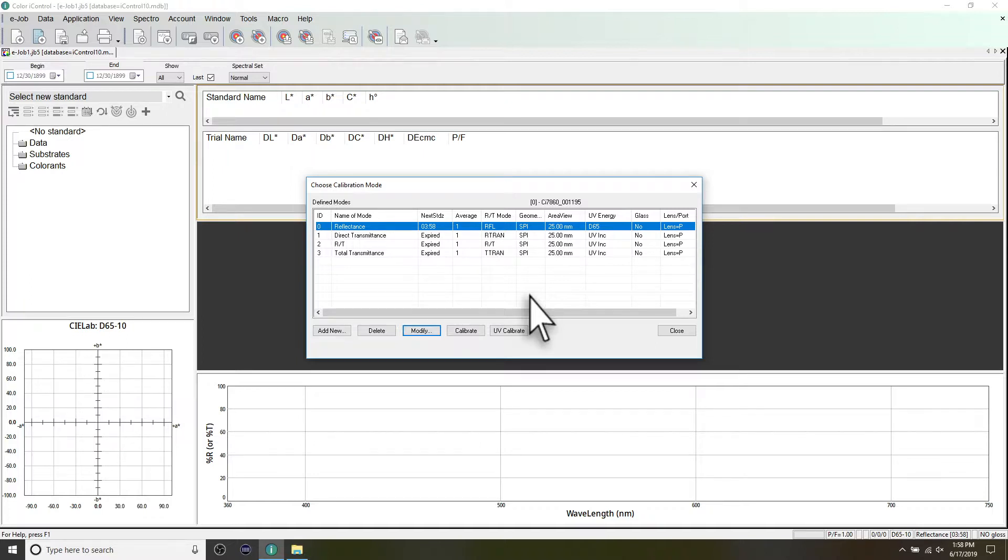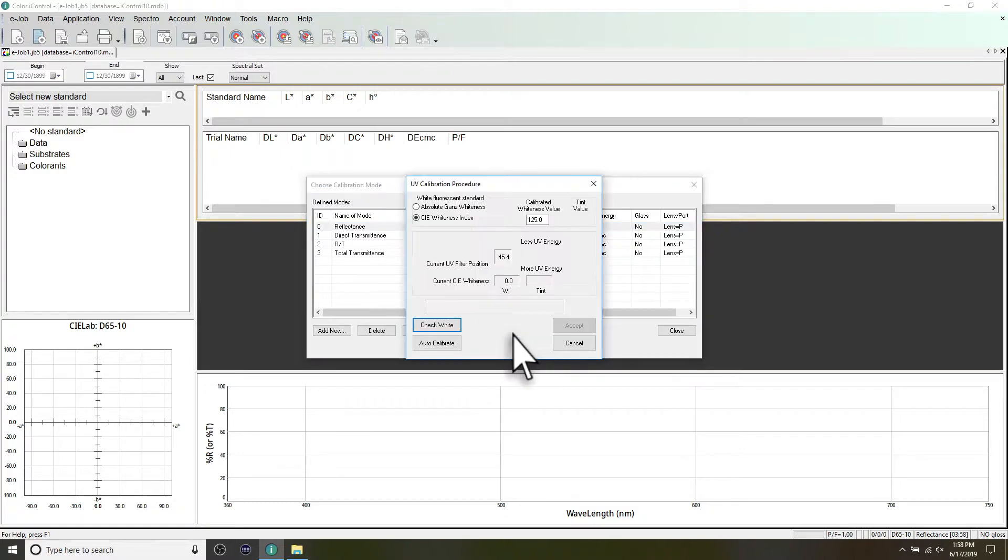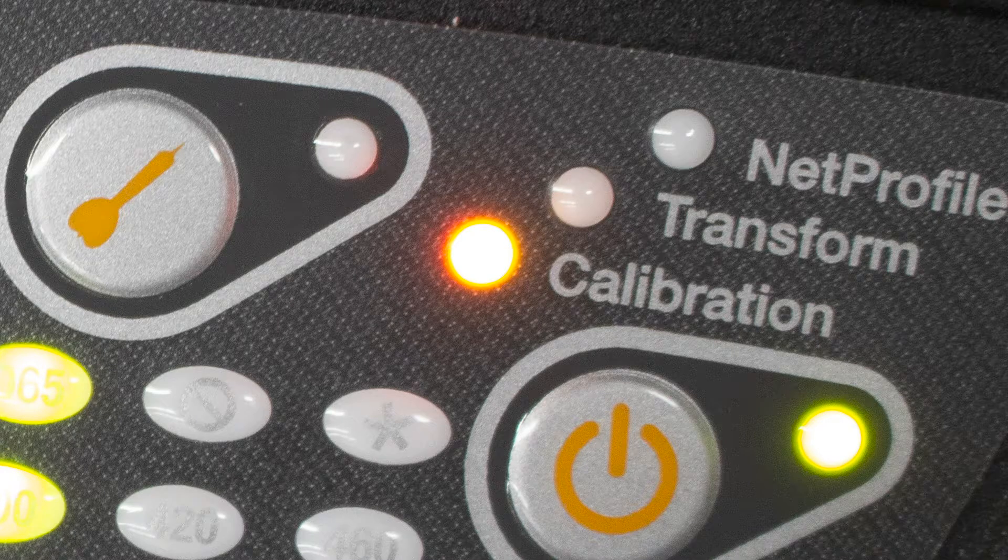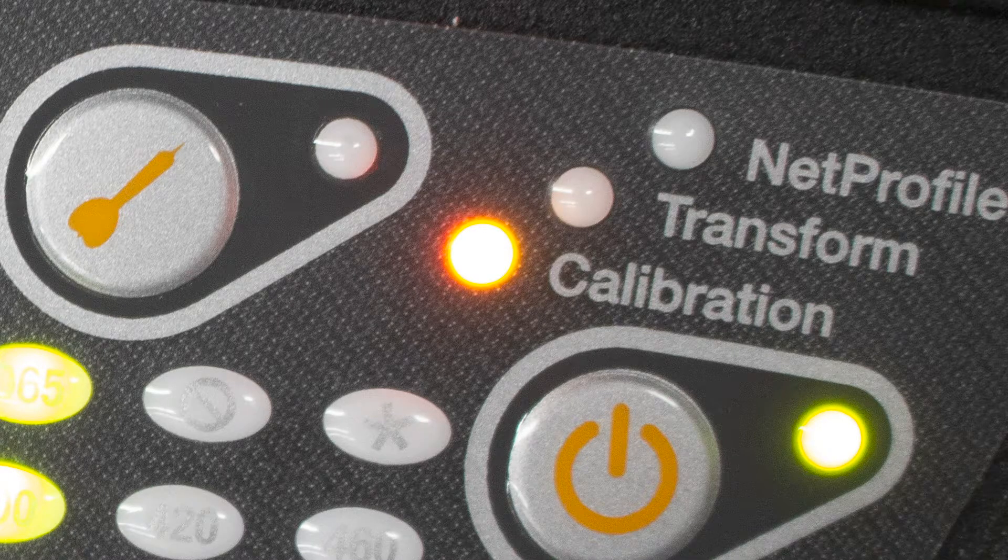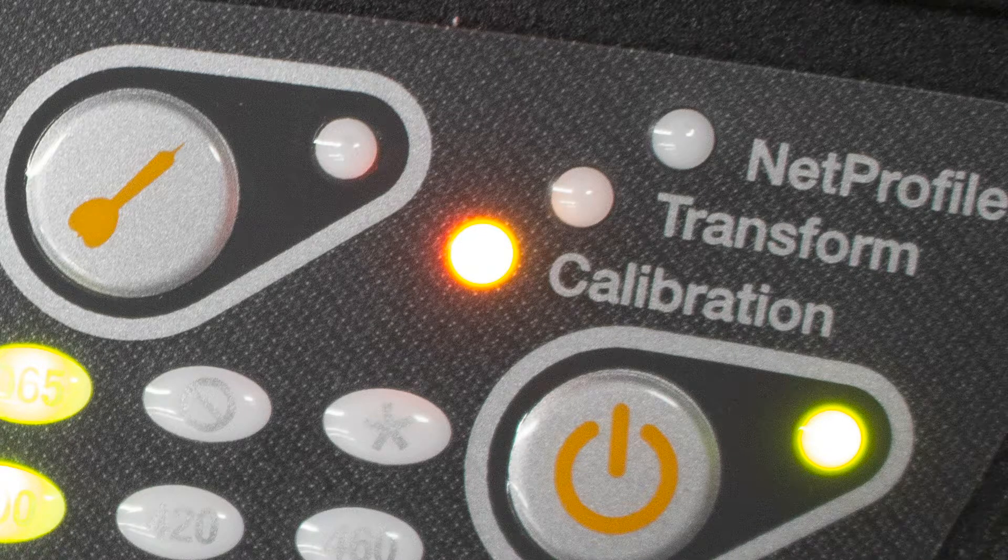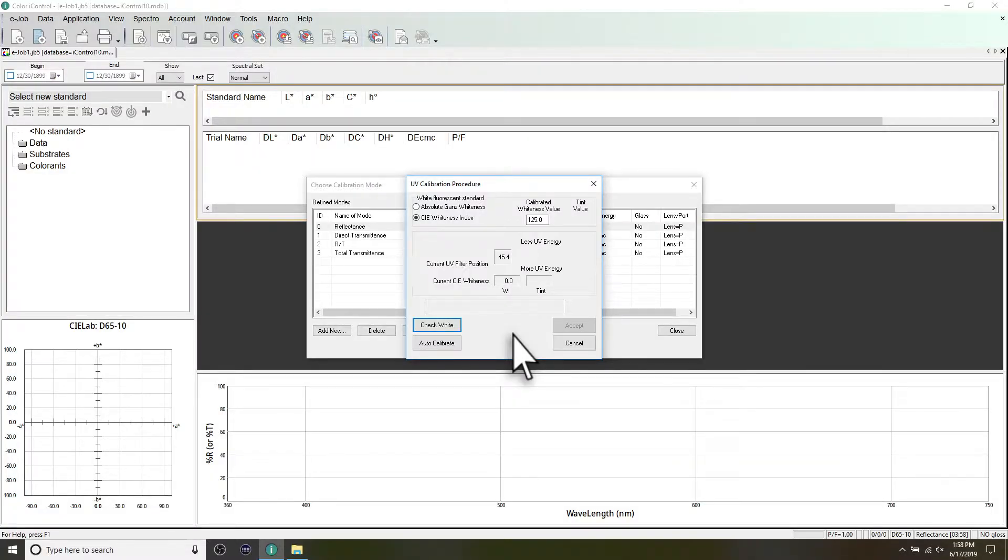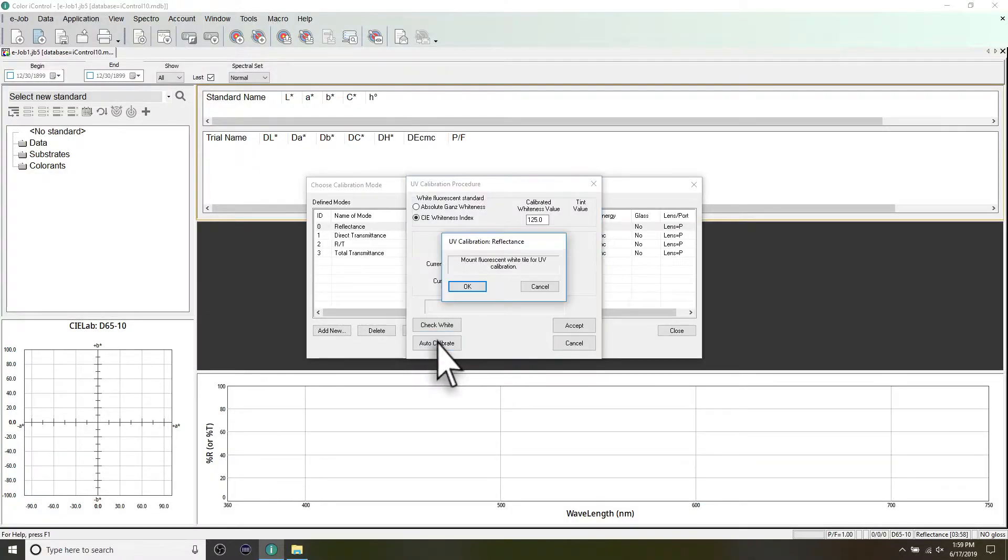If you are using your instrument in UV-calibrated mode, you will also need to measure your UV-calibration tile. The calibration light will appear amber if your UV-calibration has expired. Inside the UV-calibration window, click Auto-calibrate.